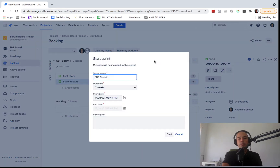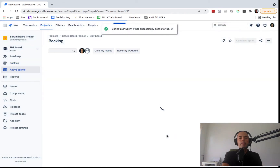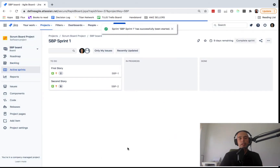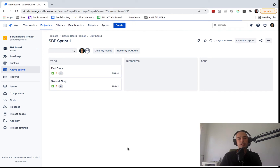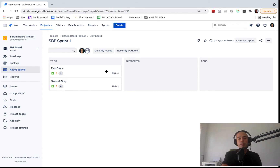Then we can click Start Sprint to start working on it — click Start, and here we go. Now we have the To Do, In Progress, and Done columns. This is the active Sprint board, which is also called the Scrum board.